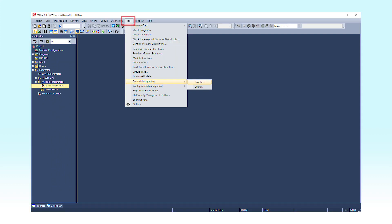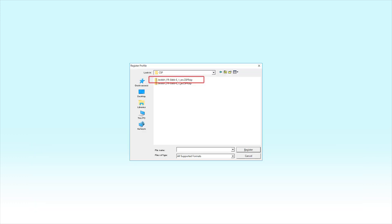From the menu bar, select Tool, Profile Management, and then Register. Select a CSP Plus file to be entered on the Register Profile screen and click the Register button. This completes the profile entry.